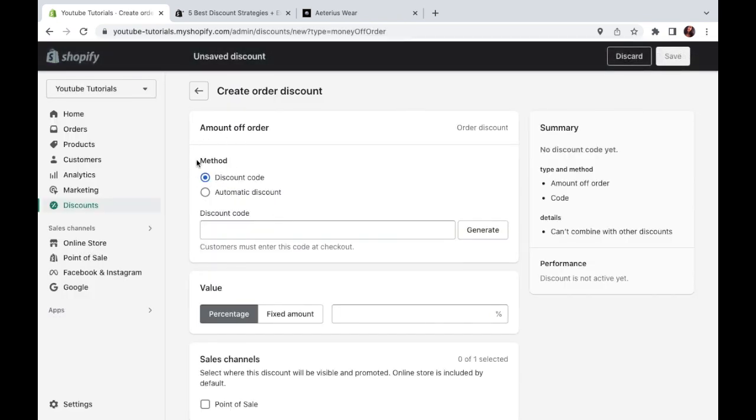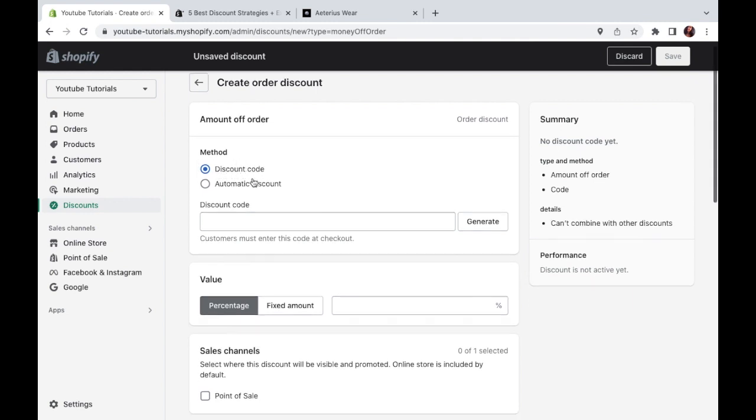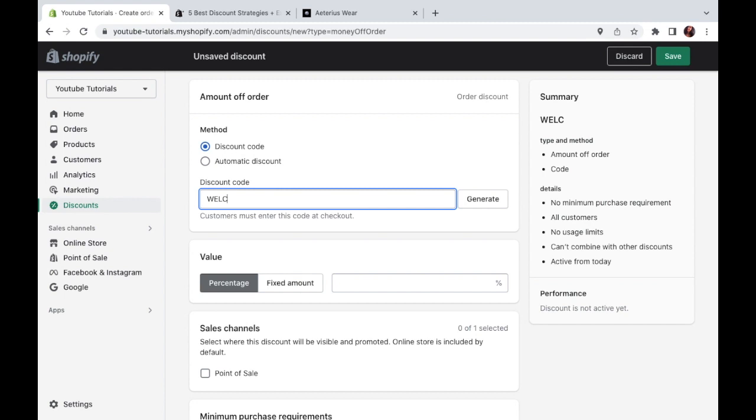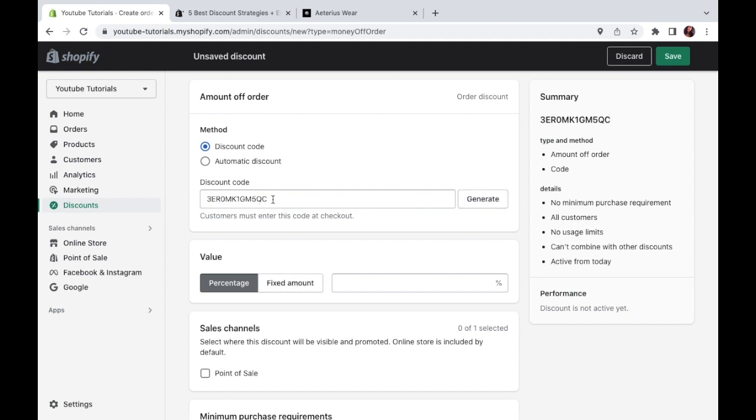Then here on method, you'll want to choose the discount code and this should already be automatically selected right here. And then just type here whatever code you want people to use during checkout to apply the discount. You can come up with whatever words or numbers you want. In my case, I'm going to be creating a first order discount as an example. So I will use WELCOME10 as an example, just like that. And if you're not feeling so creative, you can also press this button right here, generate, and Shopify will come up with a random code for you. It will look something like this. For now, we'll go back to WELCOME10.